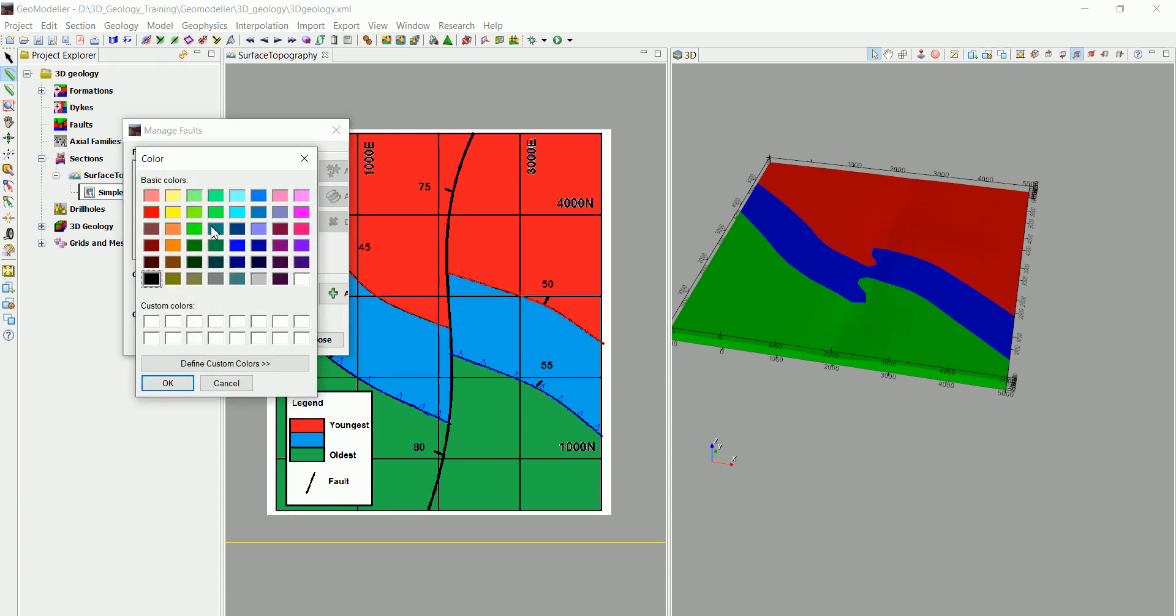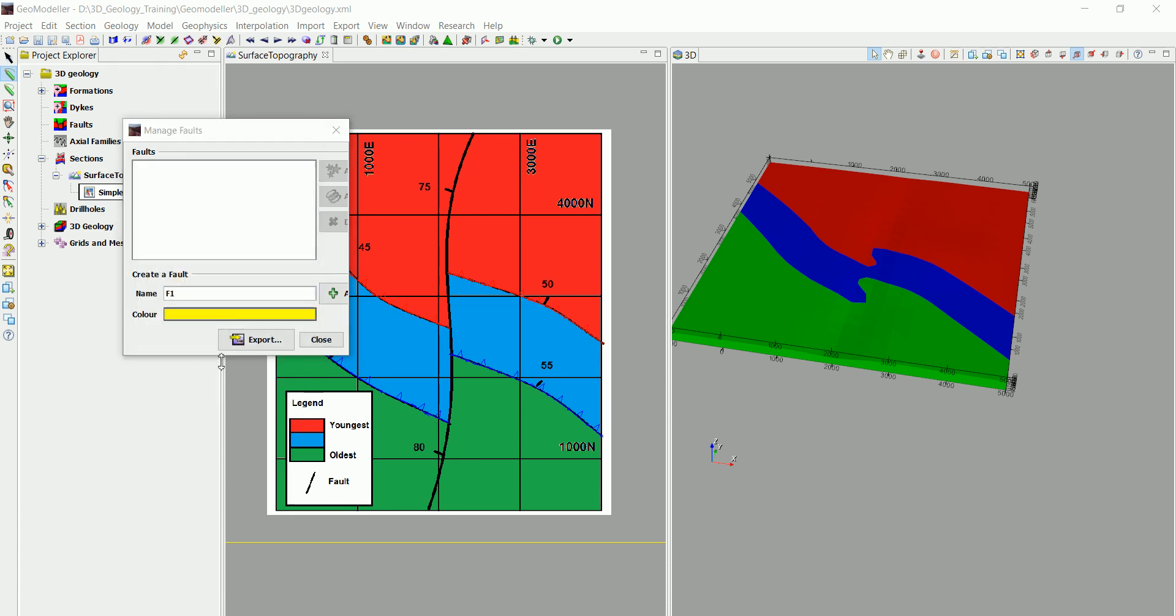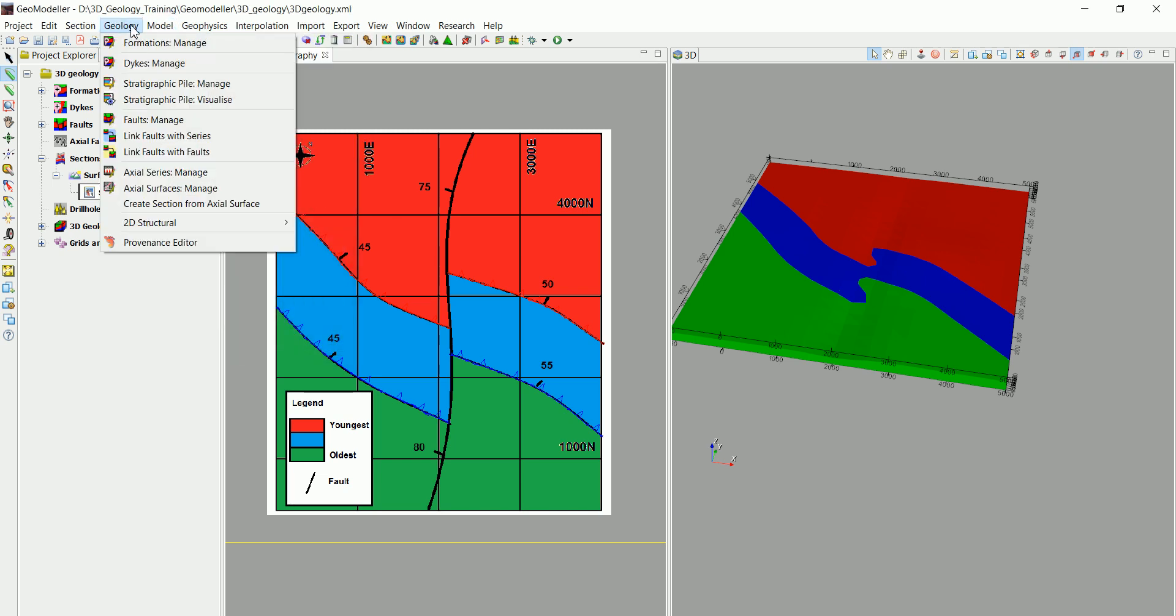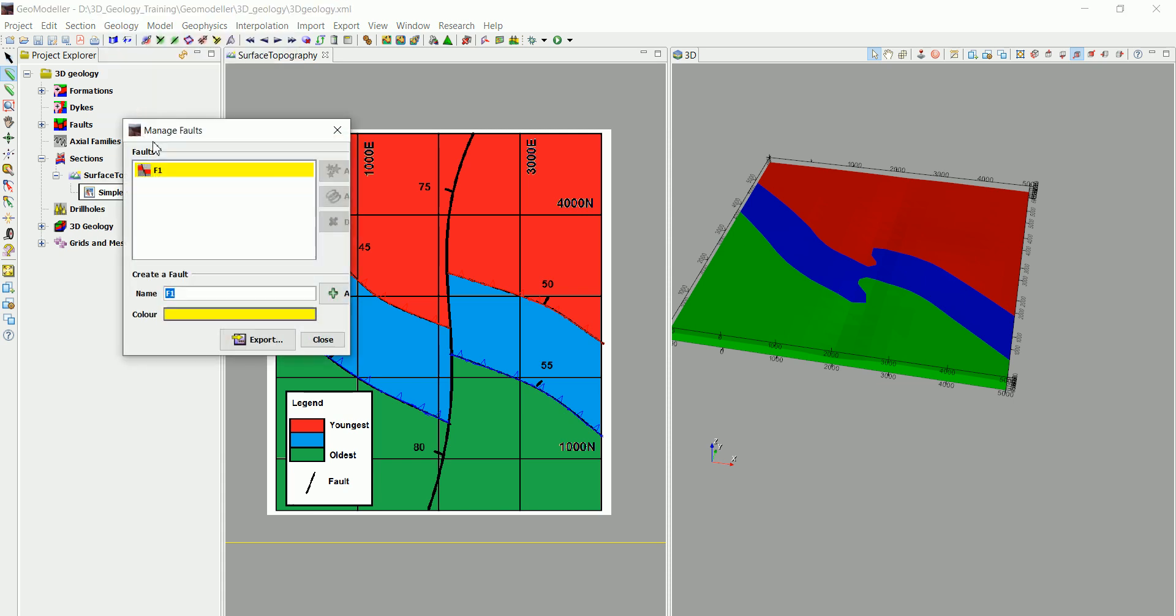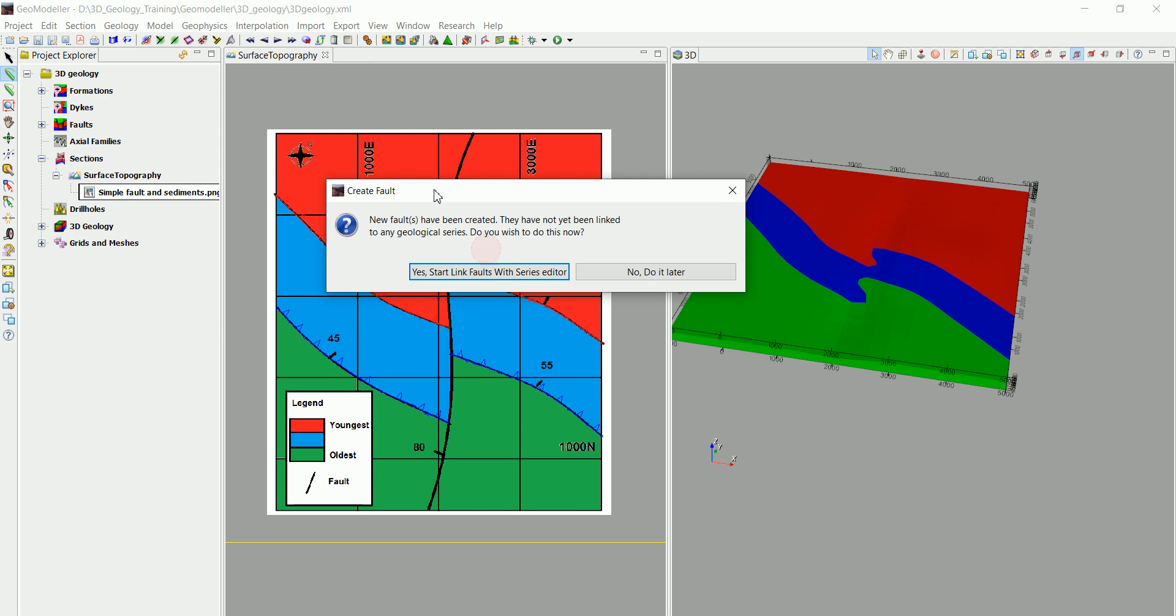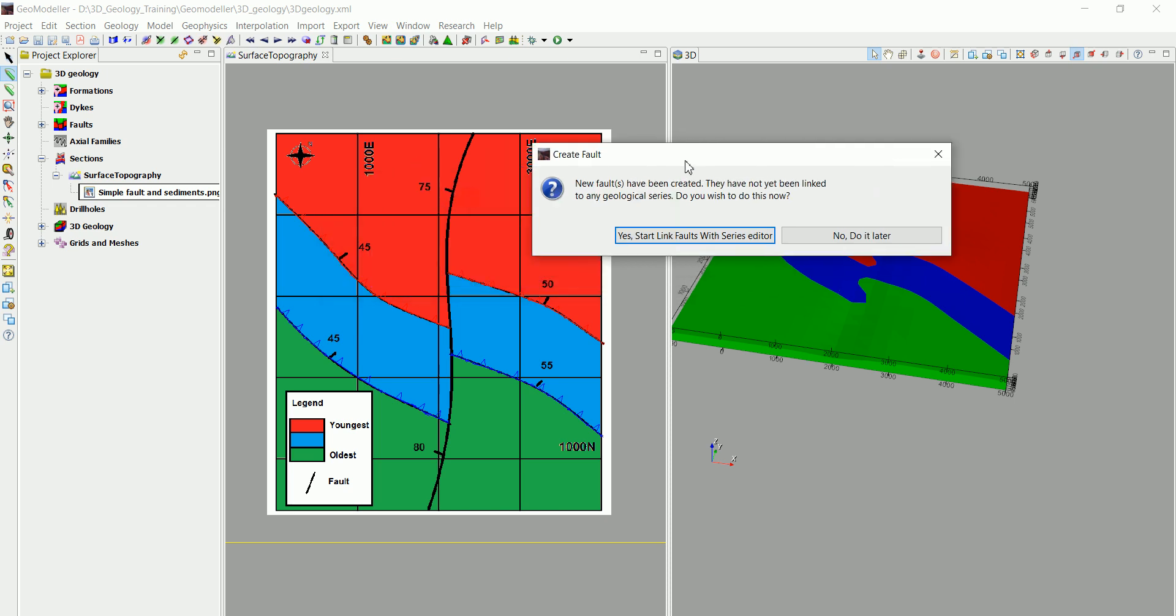Let's go to geology and fault manage. We are going to call this F1 and let's choose a different color like yellow for example, and add that and close it. So let's go to fault manage, we have that fault.